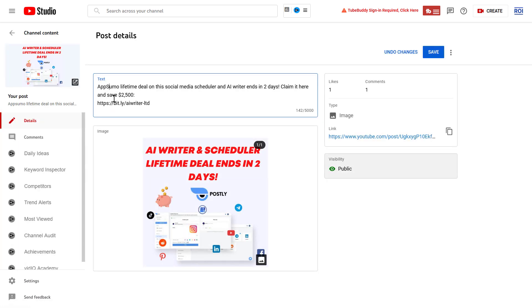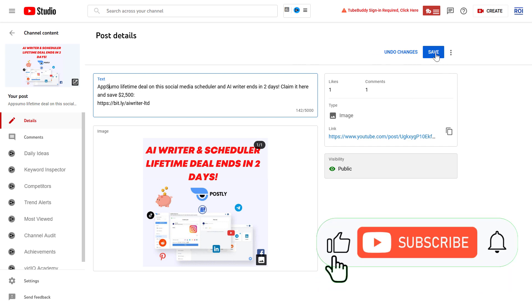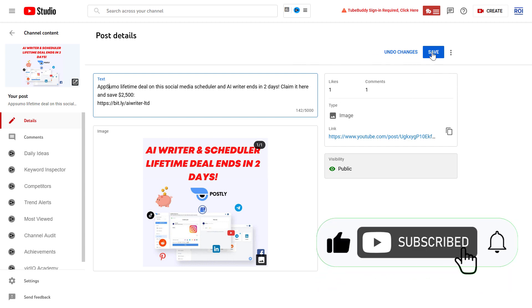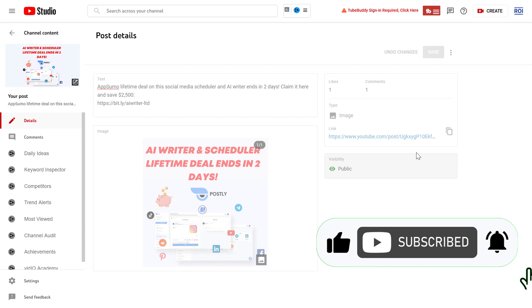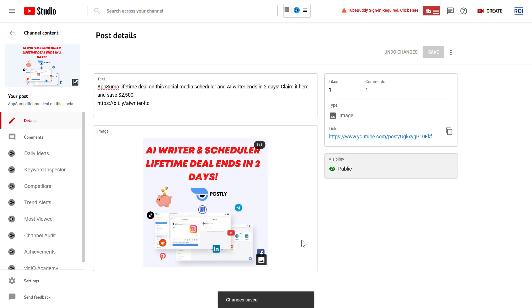For demonstration purposes, I have changed a little bit on this text, and all you have to do to save the changes is click on the save button. As you can see, the community post has been modified and it will be changed on your community tab on your YouTube channel. All right.